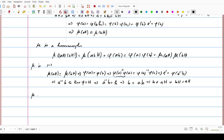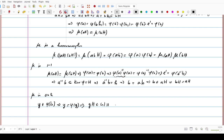Now we prove that mu is onto as well. Starting with any element y belonging to the codomain, which is phi of capital G, then y can be written as phi of some small g. Using this g, we define the element gH in G over H, such that phi(g) equals y. Then y equals phi(g), which equals mu(gH). So for every element y in phi of capital G, there exists an element gH in G over H such that mu(gH) equals y. This shows that mu is onto.